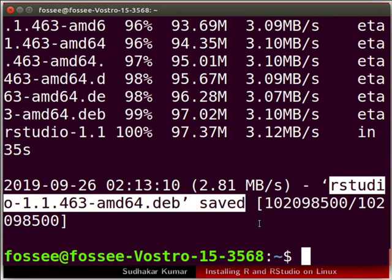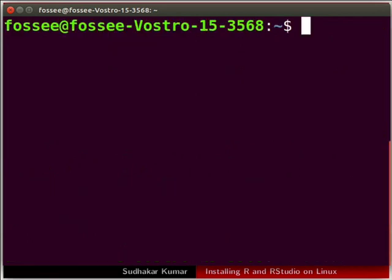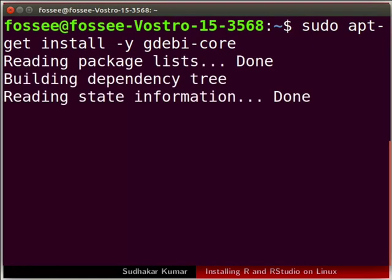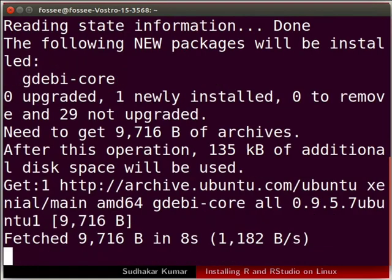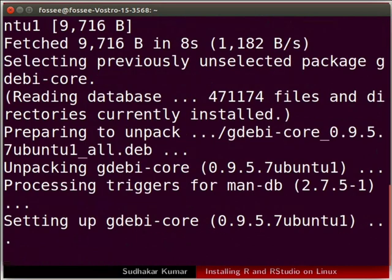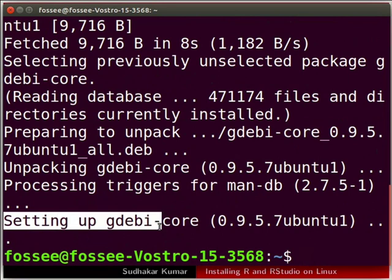I will clear the terminal again. Now we need to install the GDEBI utility. This will allow us to install DEB files on our machine. In the terminal type the following command and press enter. We will wait until the installation of GDEBI is complete. GDEBI has been installed.